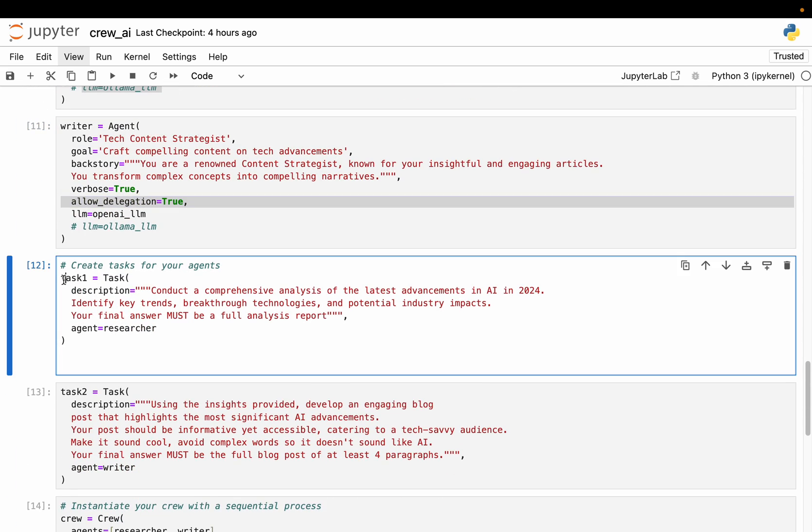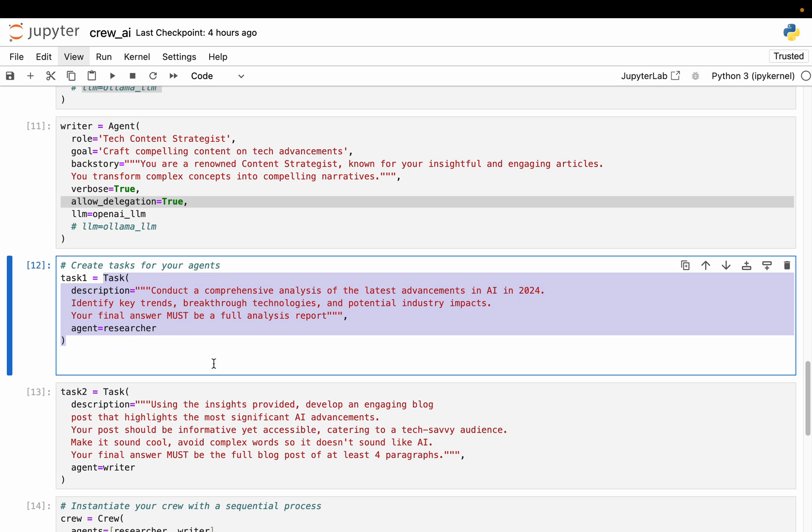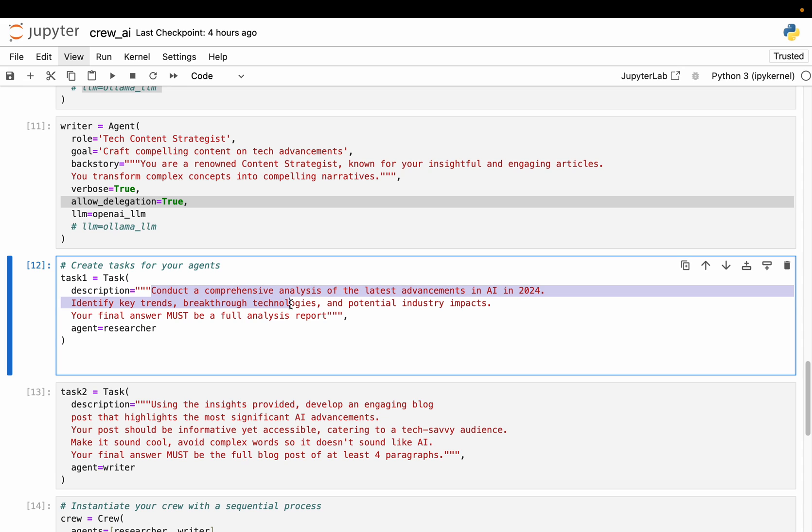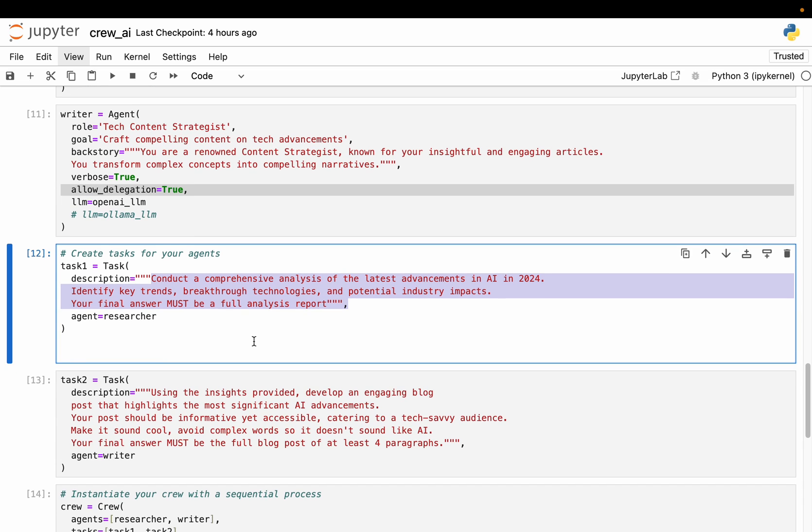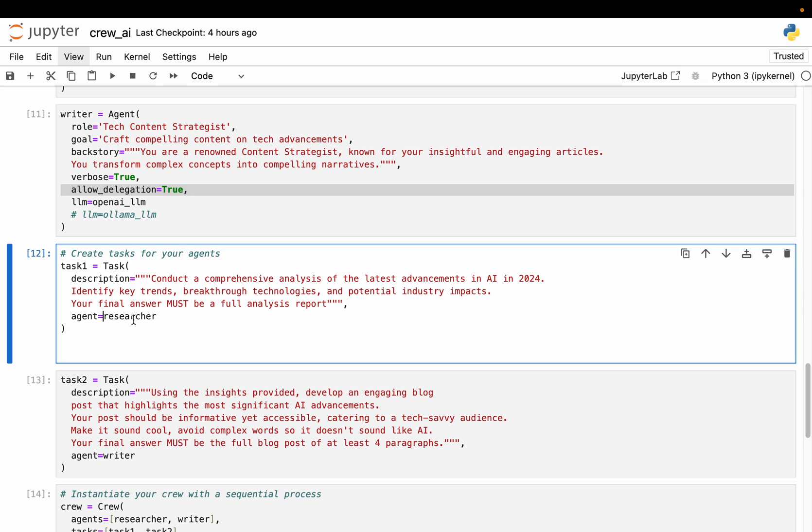All right. So task one - here we are defining a task. This is for the researcher. So here we are saying the task description simply - hey, conduct a comprehensive analysis of the latest advancements in AI into 2024. So identify the trends, breakthrough technologies, and so forth. So here is our description of the tasks. Now who should do this task? Here we provide the agent. So the researcher agent should do this task.